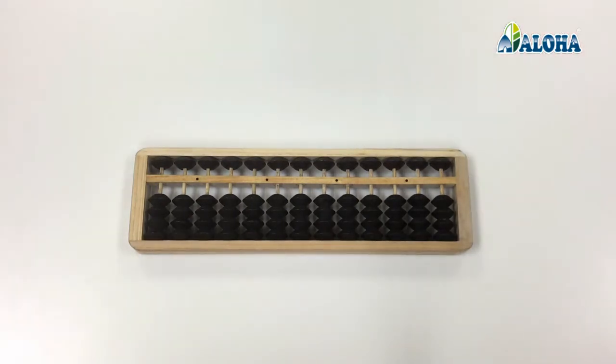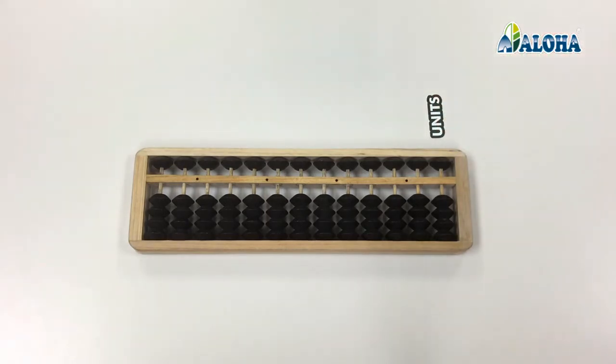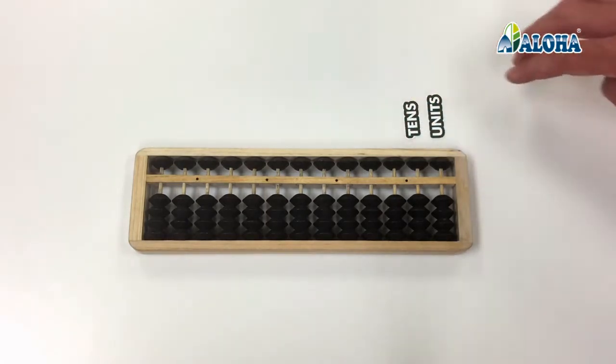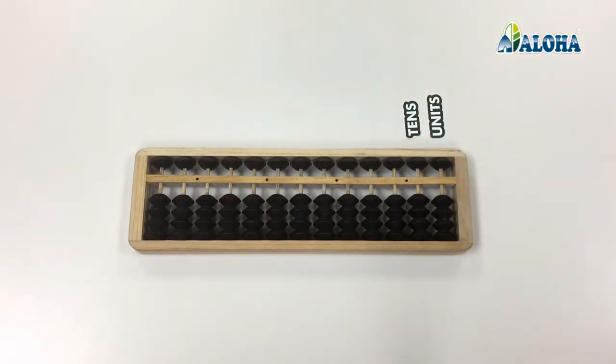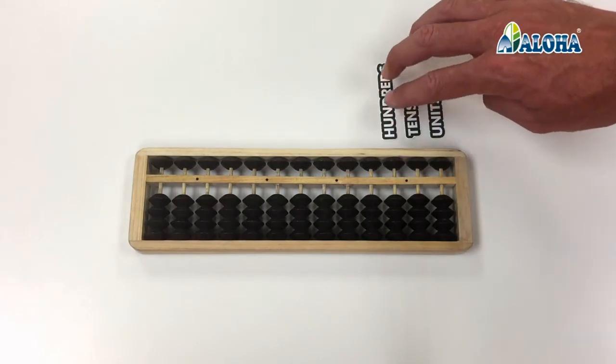In this way, the first column represents the units, the second column represents the tens, and the third column the hundreds, and so on.